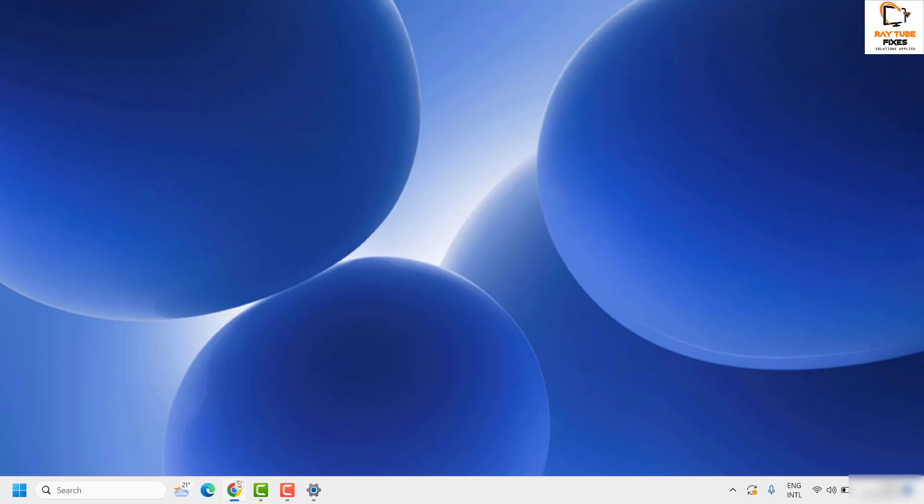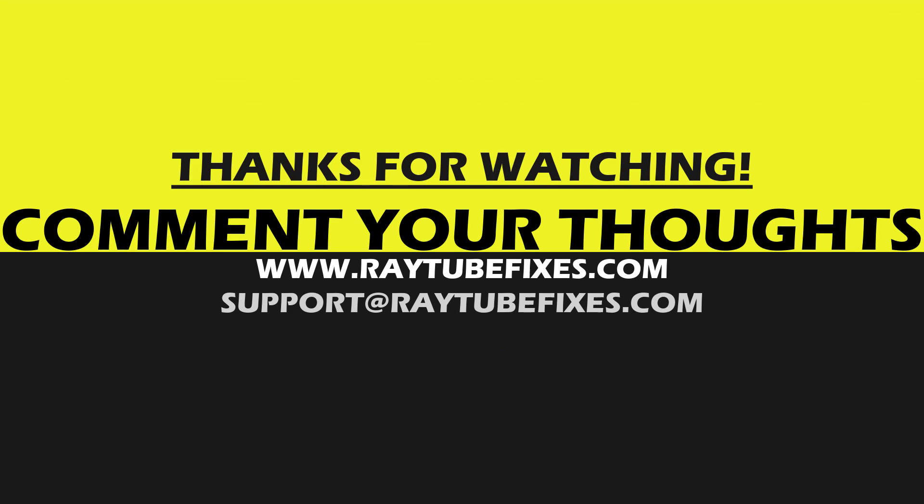In spite of trying all these steps, if you're still facing a problem, leave a comment so I can come up with a possible solution. This is how you can fix keyboard delay in Windows 11 or previous versions of Windows. If you found this video useful, please hit the Like button and subscribe to my channel. Thank you and have a great day.